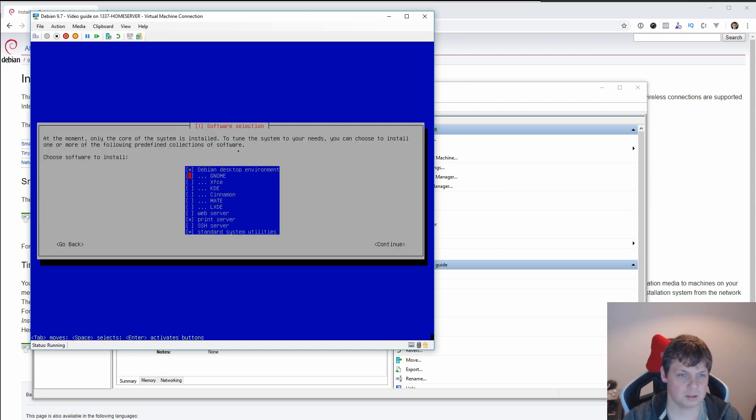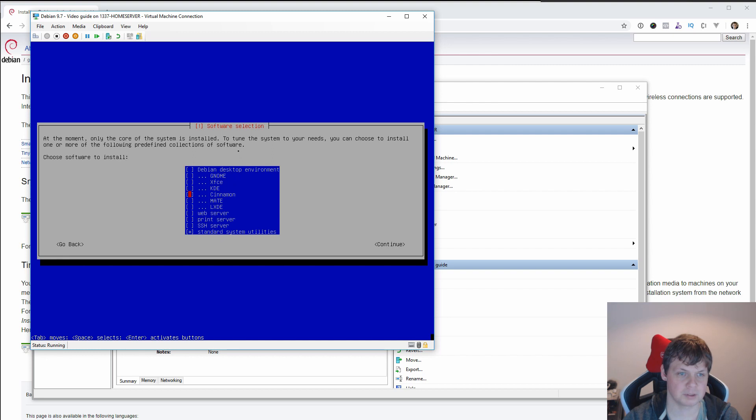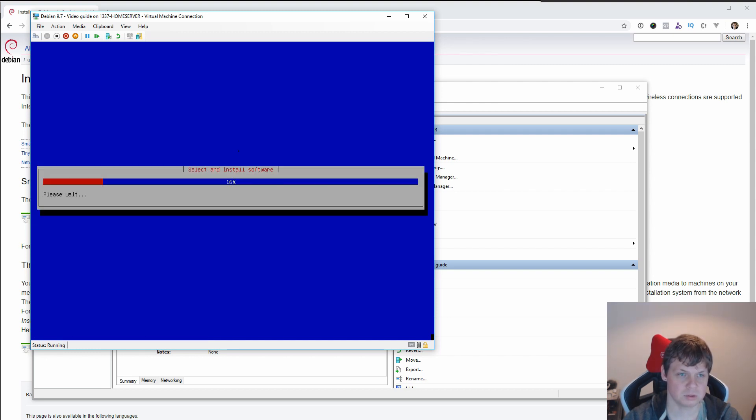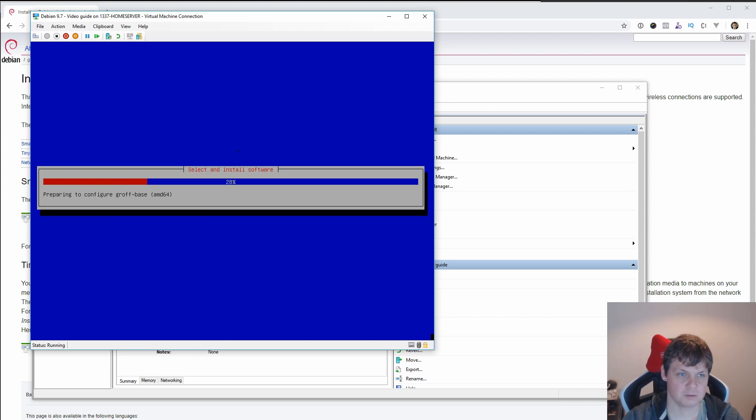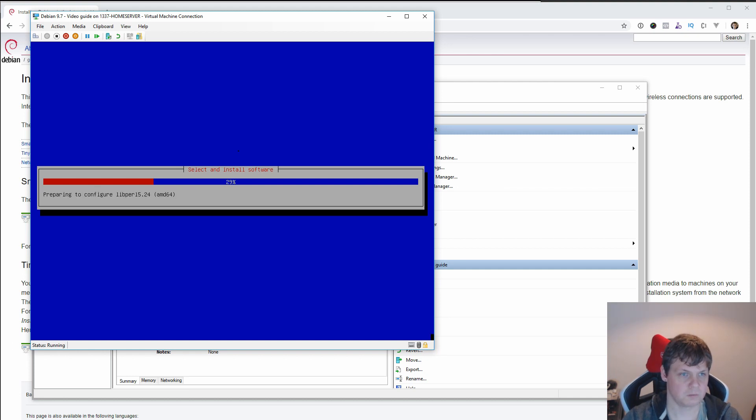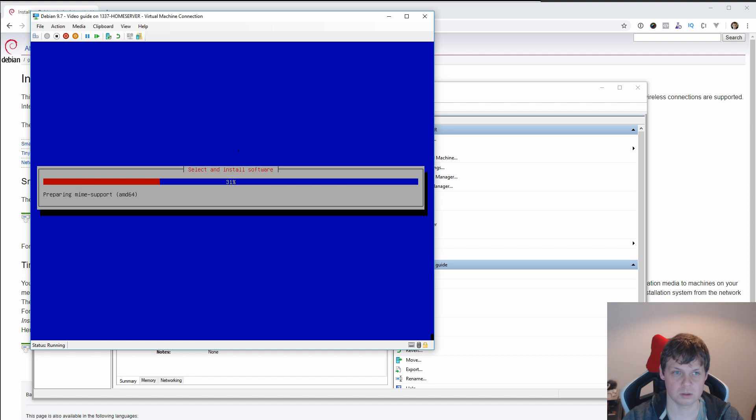And we just need this as a terminal view. So I don't want the desktop environment and the print server. I only want the standard utilities, so continue. It's up to you what you have picked, but for me I only use it for a server, so in this case I don't want a desktop environment.